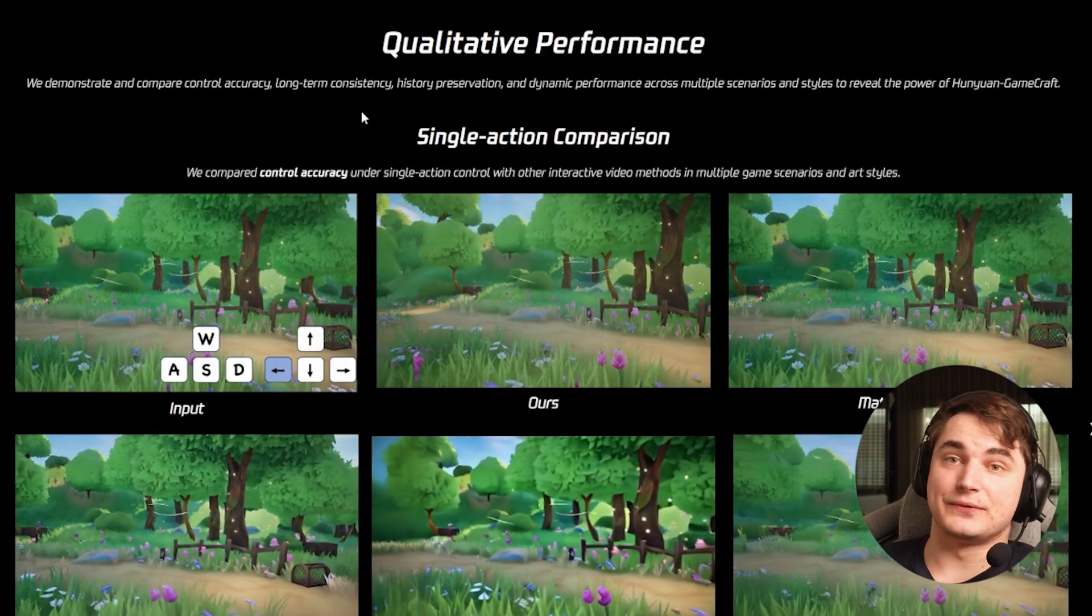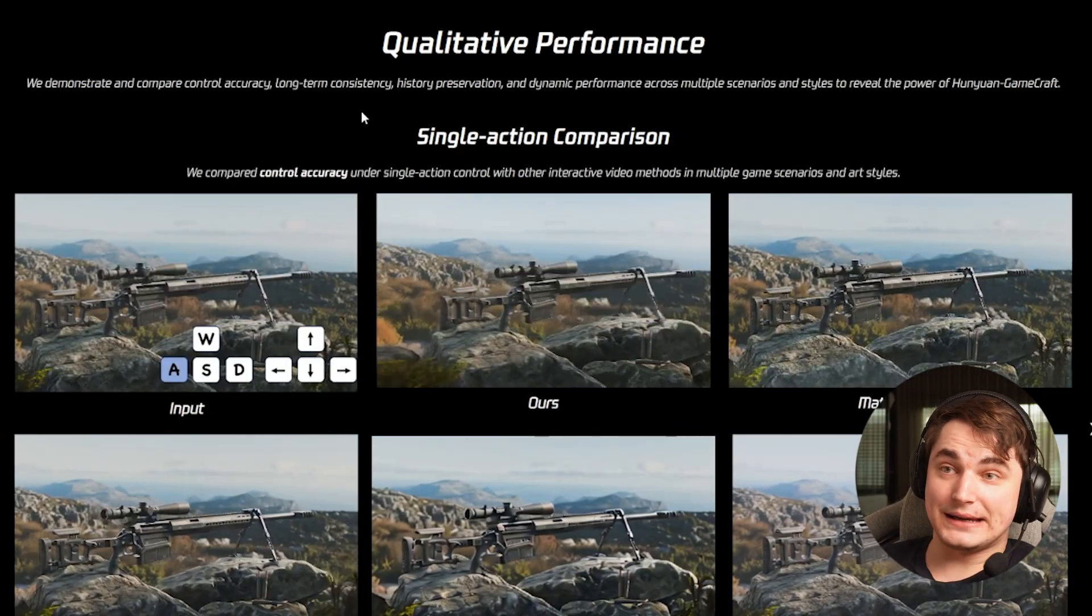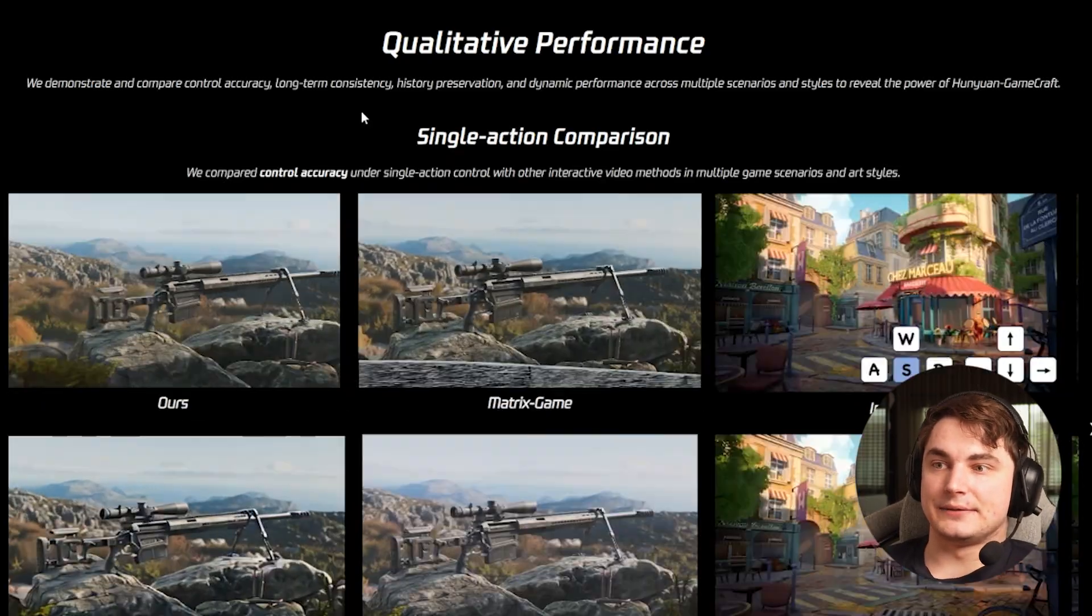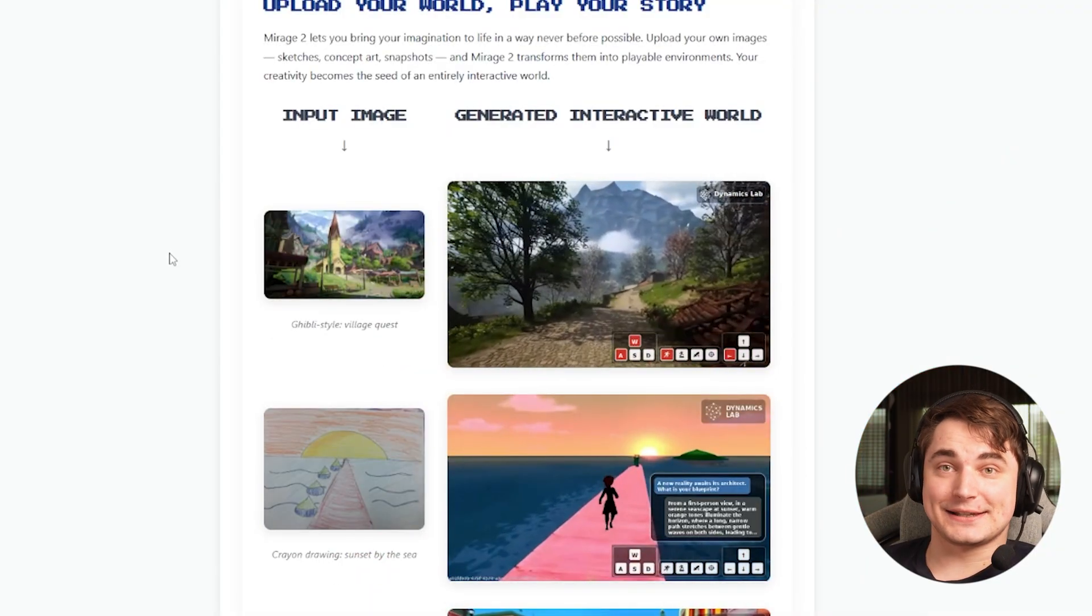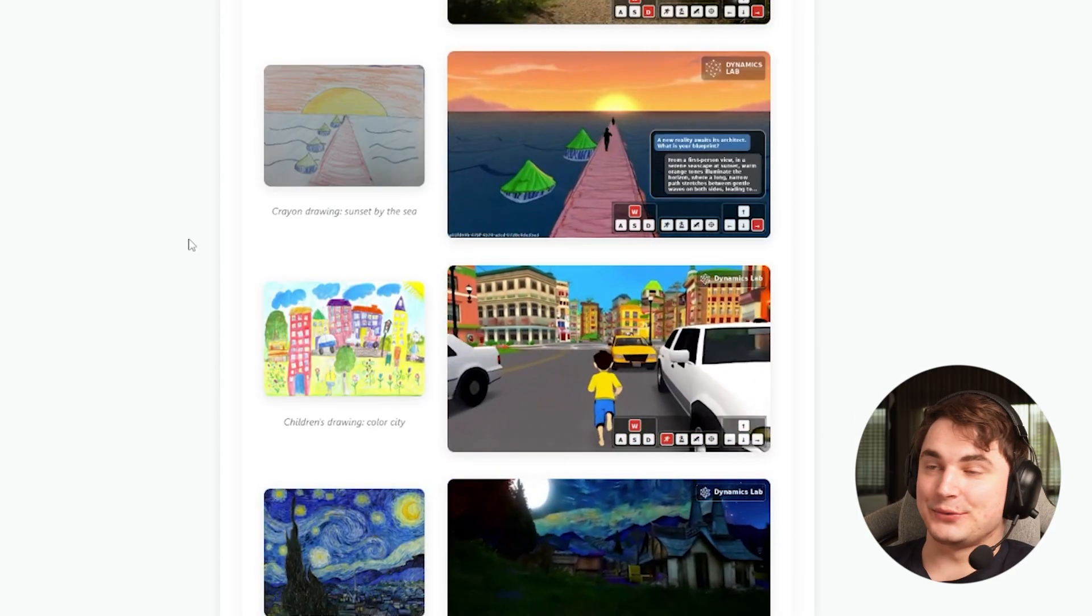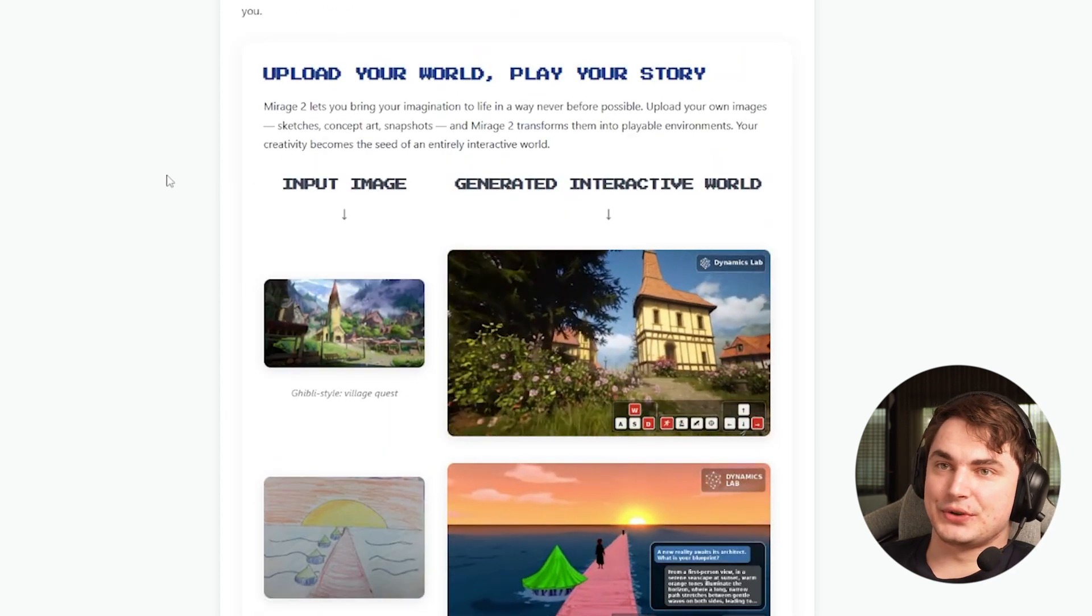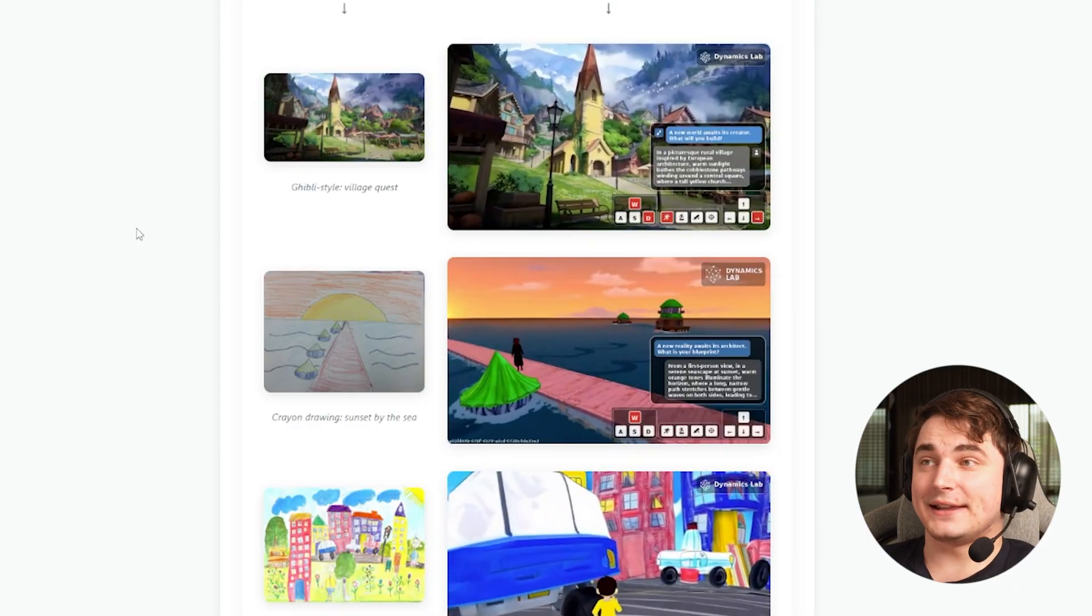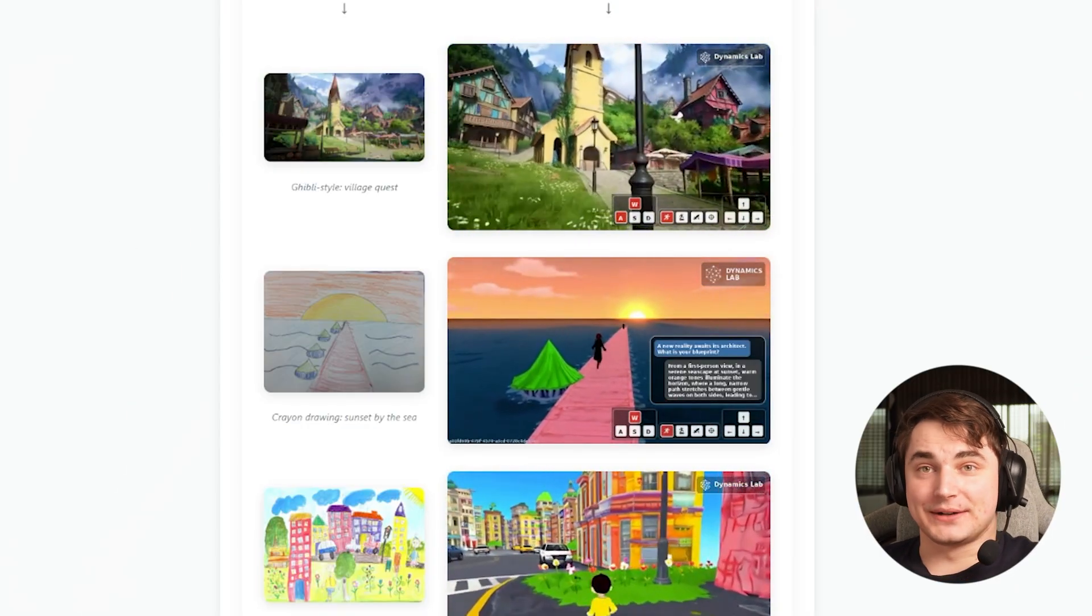It can be used for video production, for actually creating games. Imagine you create a gaming experience from your idea within minutes - that's insane. Still, what you see is mostly cherry-picked examples. There are a lot of problems like with understanding physics. The examples I showed you are mostly limited by time, but this thing is evolving extremely fast.